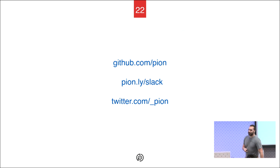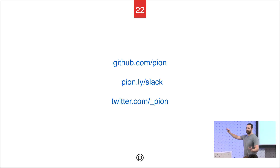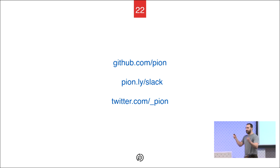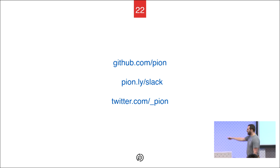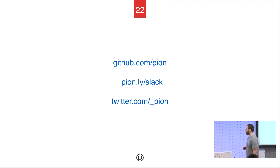Thank you very much. If you want to chat, please download the code. We have a Slack with about 400 people and 10–15 actives. We're talking about everything — not just Pion, but people are building other projects and using other stacks that work better for them. I just want to encourage a diverse community. The Twitter is a low-frequency thing where I try to post what's interesting. So thank you very much.